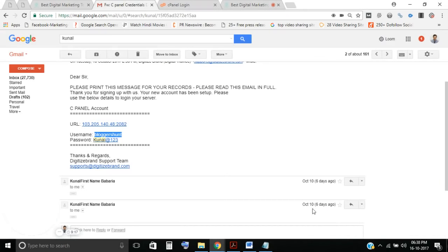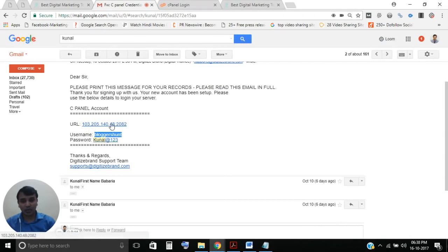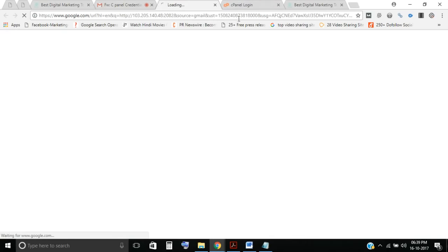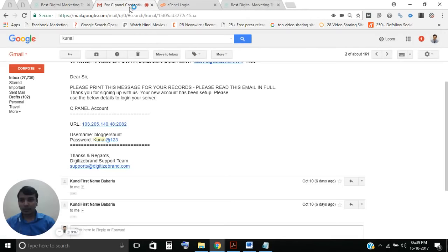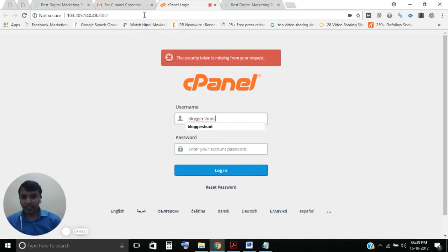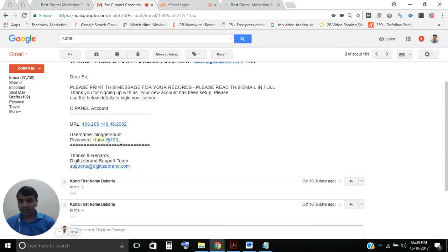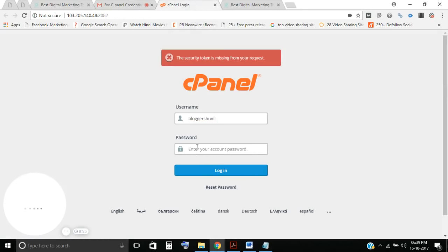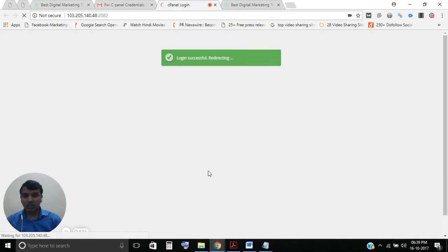The second step is to log in to your cPanel. After buying, you'll get a username and password. This is the URL, this is your username, and this is your password. Go to that URL, put in your username — I'm copying it and pasting here — and enter your password.